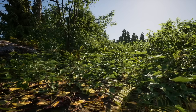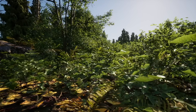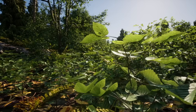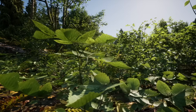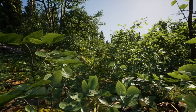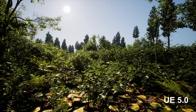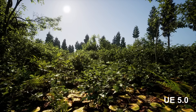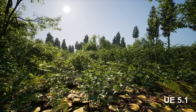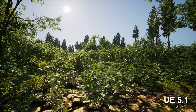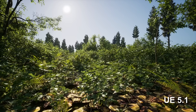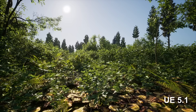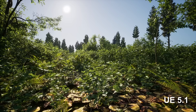On top of Nanite, foliage now interacts with light accurately. In real life, light passes through or bounces inside of leaves, creating subsurface scattering. Previously this did not work with UE5's lighting, but now it does. This is foliage in Unreal Engine 5.0 — notice how the shadows are way too dark and unrealistic. And here's foliage in 5.1 — now light is passing through the leaves and illuminating the ground, which looks a lot nicer. This is a subtle change, but it makes a big difference.